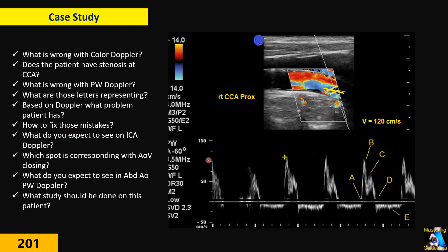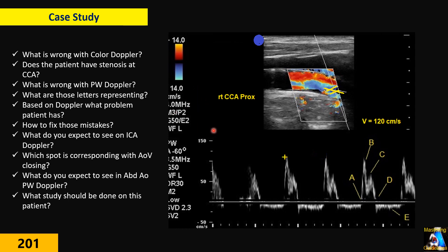How do you fix the mistakes that the tech has made? And what do you expect to see in the ICA — internal carotid artery — Doppler based on these findings?